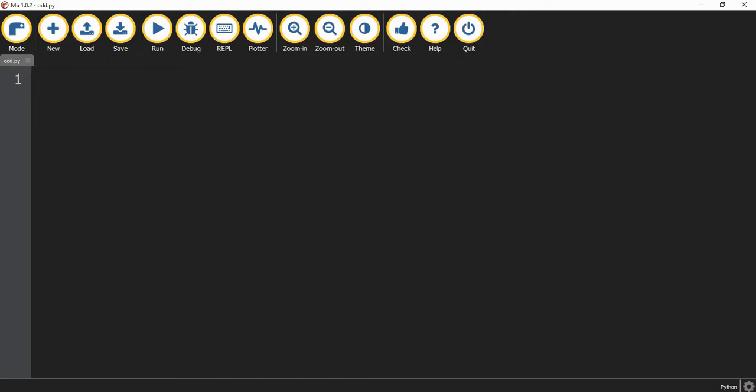To be able to do that we have to know what makes a number even. A number is even if when divided by 2 it gives a remainder of 0. For example, if I take the number 8 and divide that by 2, that gives me 4 with a remainder of 0. If I try 12 divided by 2, that gives me 6 with a remainder of 0.